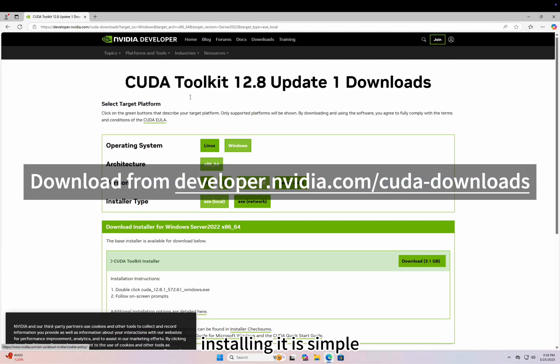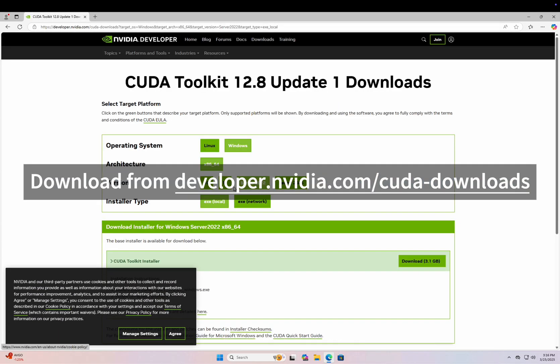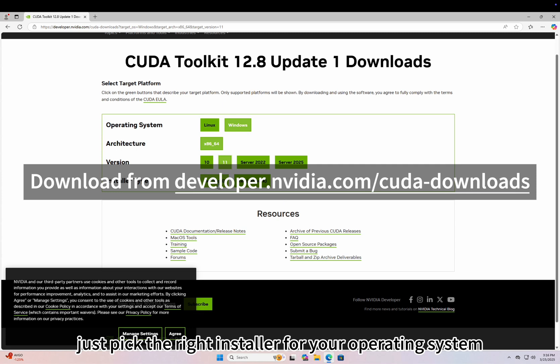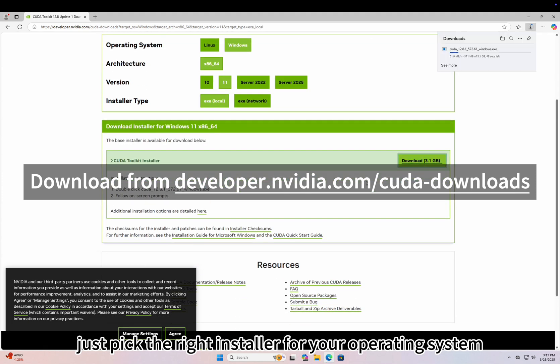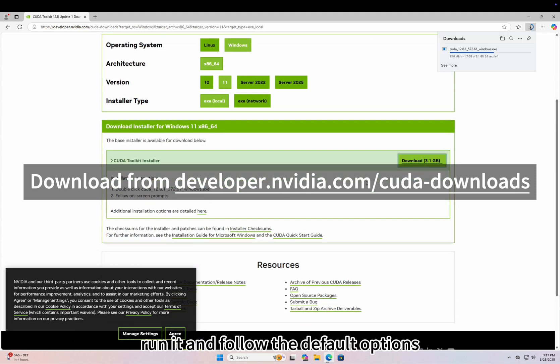Installing it is simple. Just pick the right installer for your operating system, run it and follow the default options.